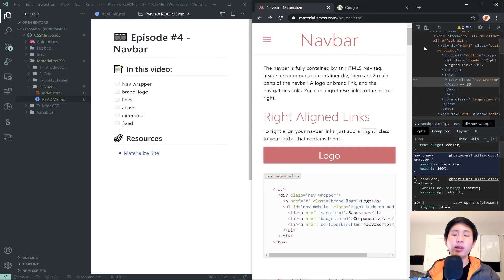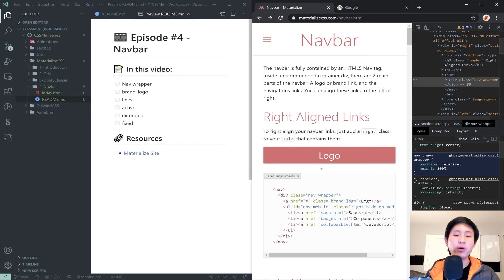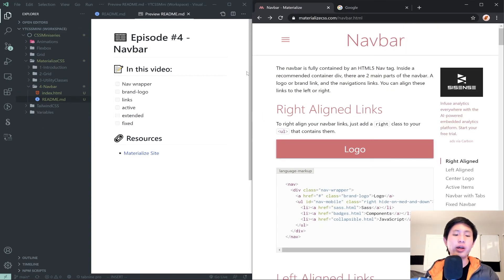So we're going to go over navbars in Materialize, but we're actually going to make the navbar a flex display even though it isn't by default. And it will not affect the default functionality of the Materialize navbar at all — which is great because it offers useful things like the shadow and hover highlights under your links.